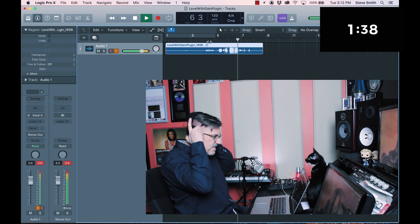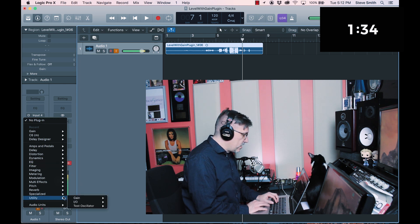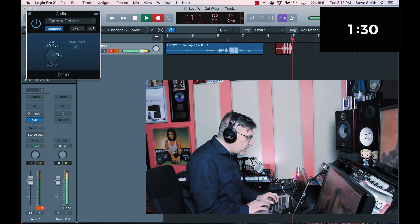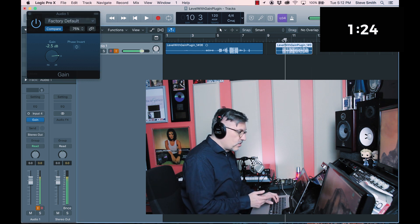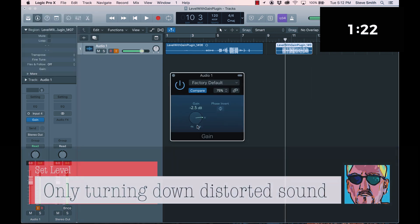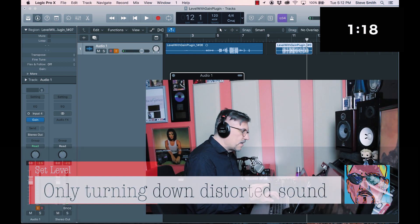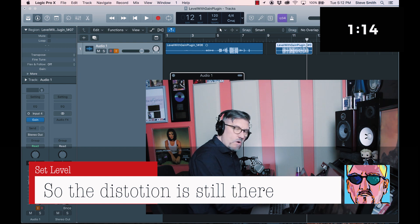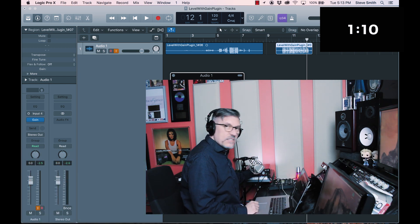So with the gain plug-in utility inserted, I'll play this back and adjust the gain — and as you can see, the level didn't change at all. What's happening is the gain plug-in processes the signal after the recording. So the signal flow is: it goes into the interface first.